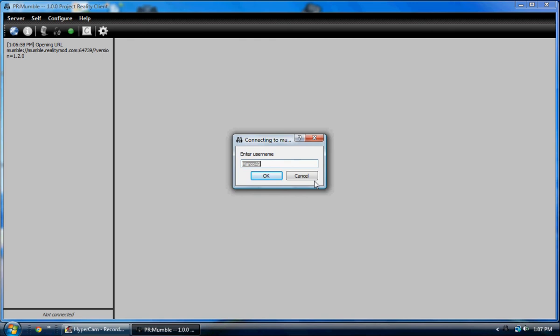Now when you first install your Mumble 1.0, it may give you a little setup wizard. Go ahead and run through that really fast. Took me like 60 seconds, it's really fast, really easy.